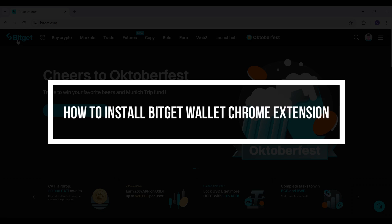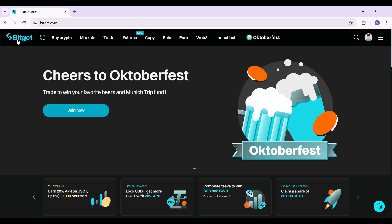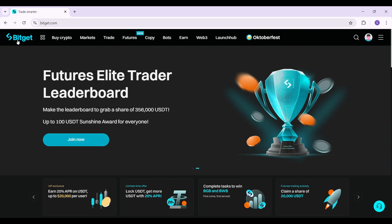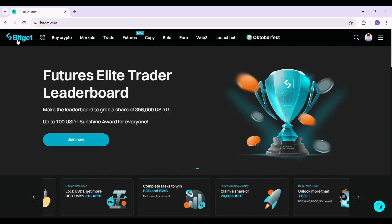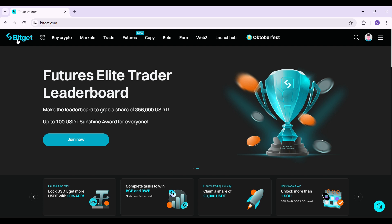Hey guys and welcome back to our channel, Financiable. In this tutorial, we are gonna look at how to install the BitGet Wallet Chrome extension. Now let us begin.